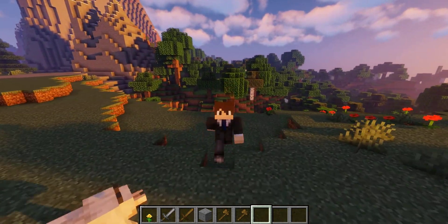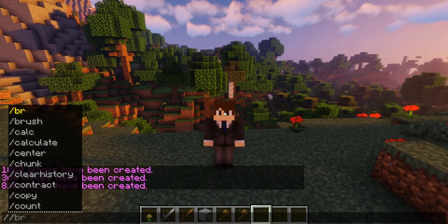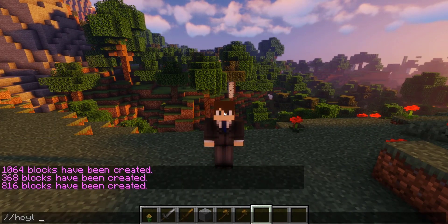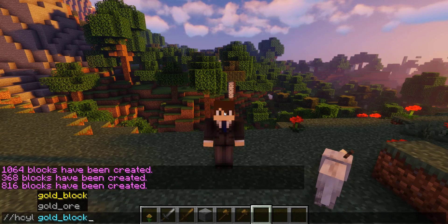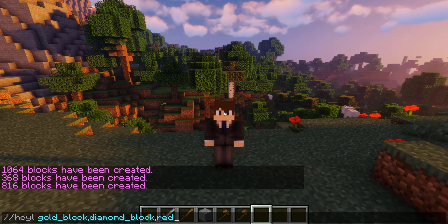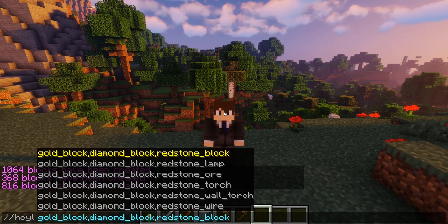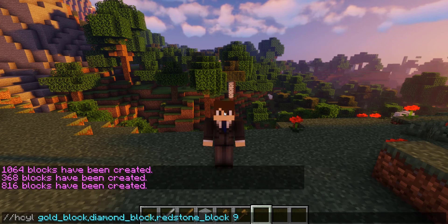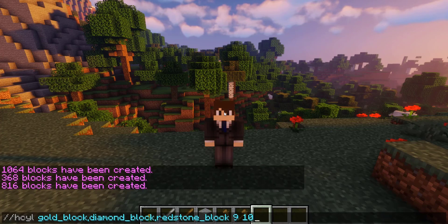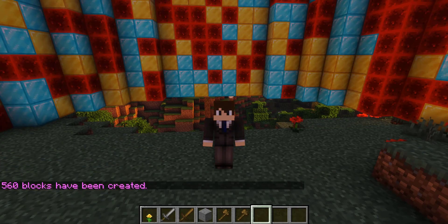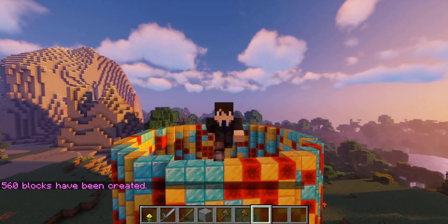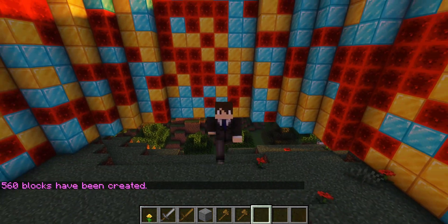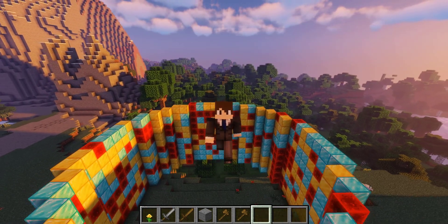Next is the cylinder, which can be really useful. Run //hcyl for a hollow cylinder and use blocks like gold block, diamond block, and redstone block, followed by a radius of 9. You also need to set a height — we'll set it to 10 — so it's 9 blocks wide and 10 blocks tall. This makes a very nicely shaped cylinder, awesome for quick arena setup or a TNT run map.